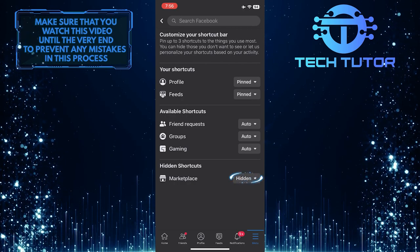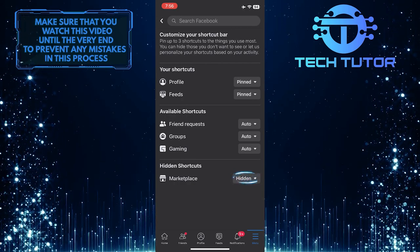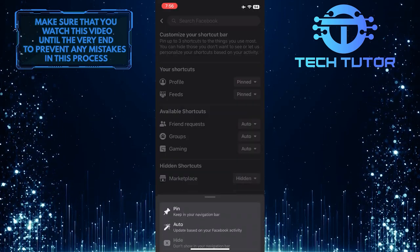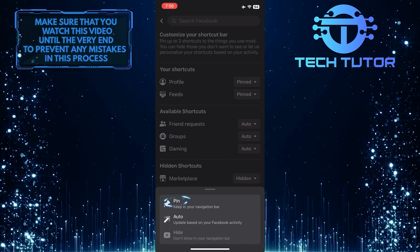Just tap on the downward arrow and then simply select pin.